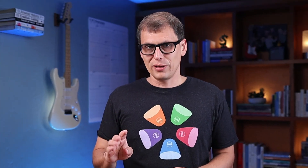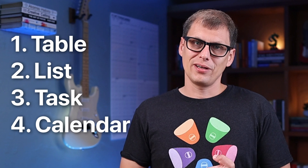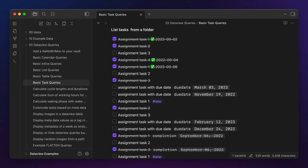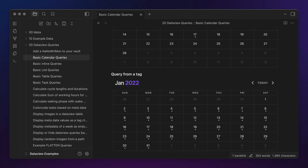Most DataView queries are pretty straightforward and have five different components. The first is the type of output you want: table, list, task, and calendar. A table includes rows and columns. A list is like a table but only has that first column. Task shows DataView-formatted tasks from anywhere inside your Obsidian vault. And calendar shows the results on a calendar view based on the date property. You must select a query type as this is the only required field for a DataView query.